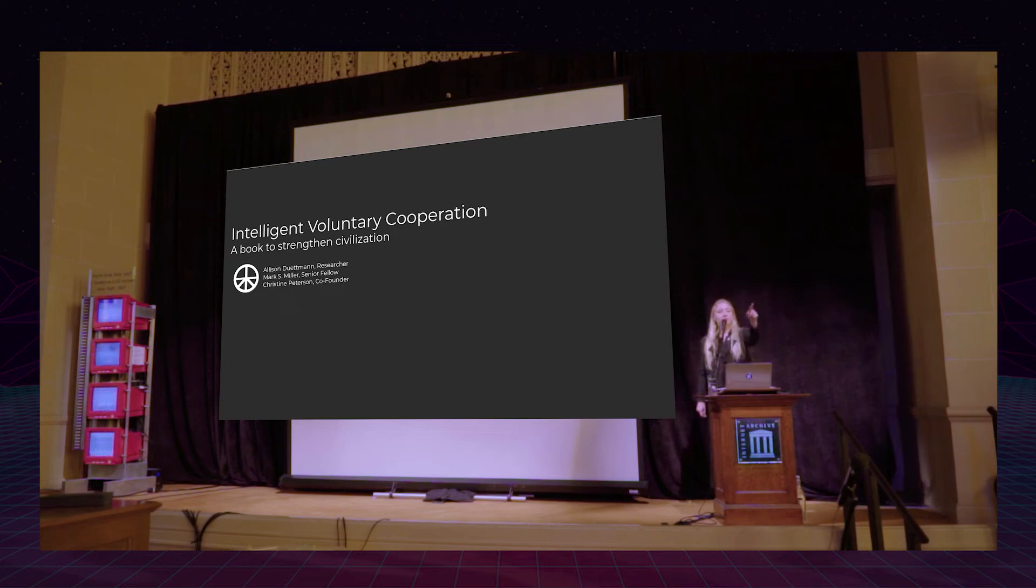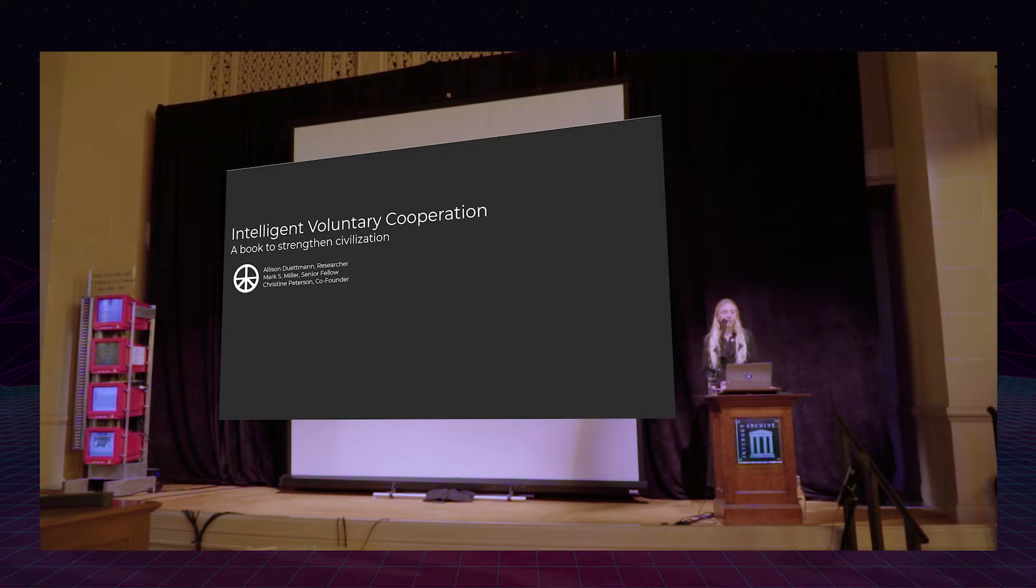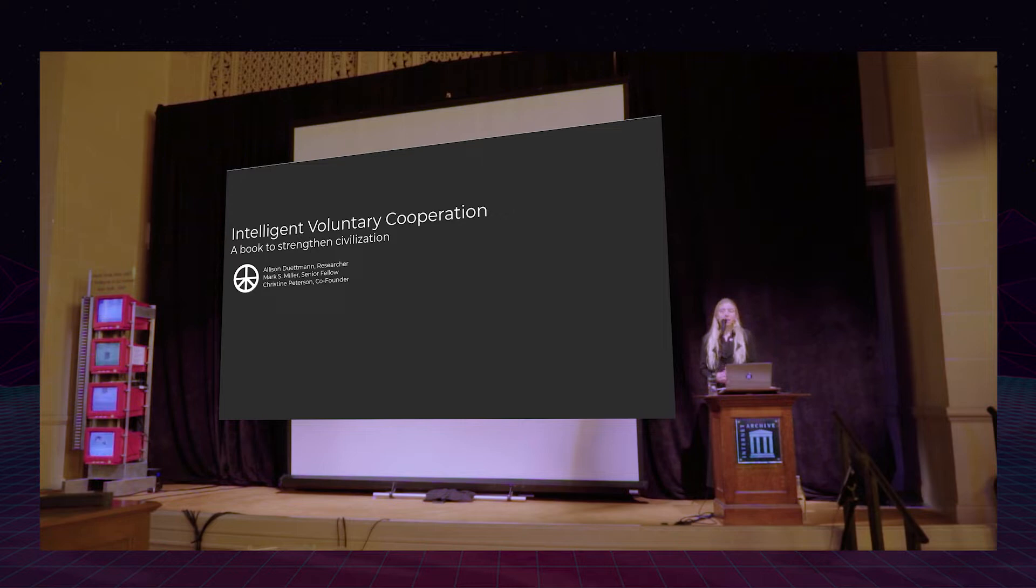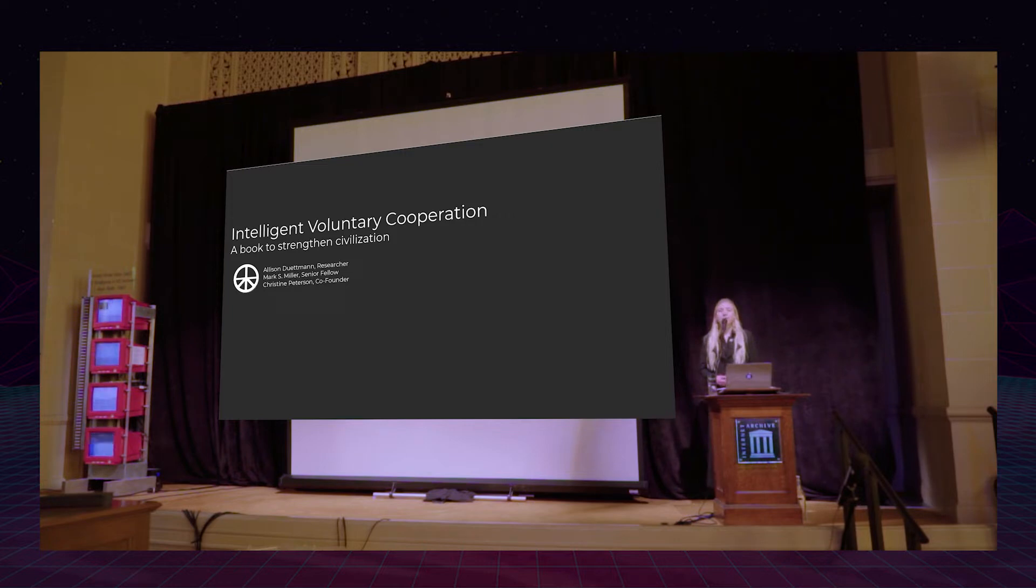So Christine Peterson, Foresight's co-founder over there, Mark Miller, who's an ex-Google and now our senior fellow in computation and has a startup, Agoric, on decentralized blockchain applications, and I, we're currently writing a book together on intelligent voluntary cooperation as a strategy to strengthen civilization.